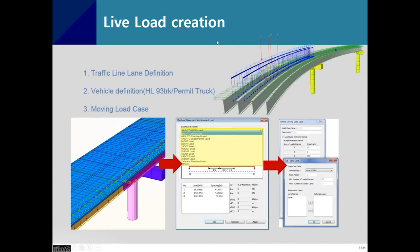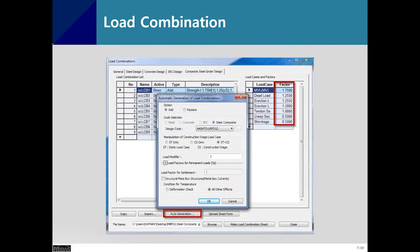So we created a bridge model with lots of information in the modeling information, then defined live load. Traffic line lanes and vehicles are already defined in the Steel Composite Bridge Wizard, and outside the wizard you define your own moving load case. The next step is creating load combinations. In MIDAS Civil, we provide auto-generation per AASHTO LRFD.